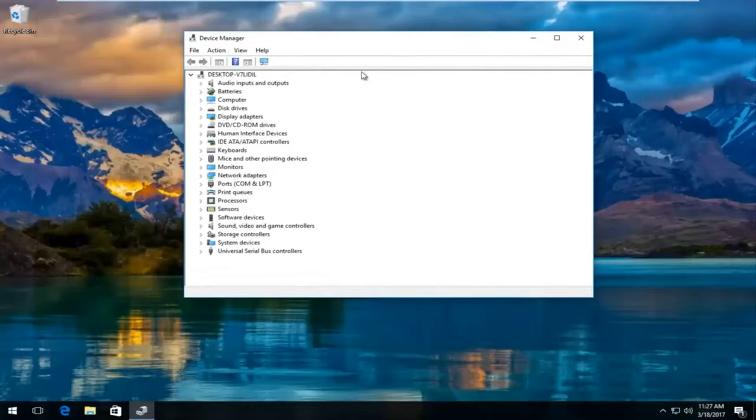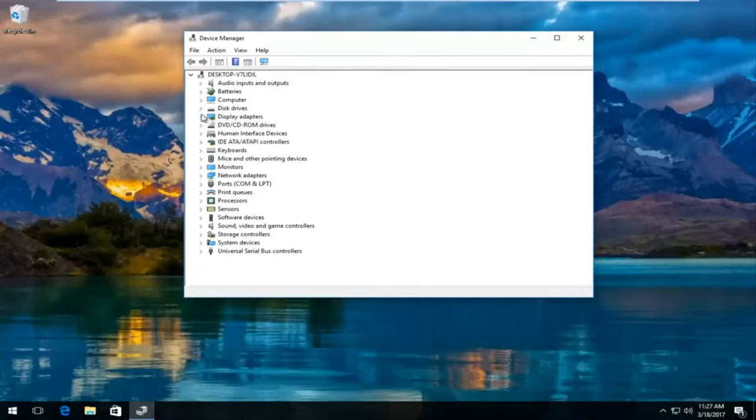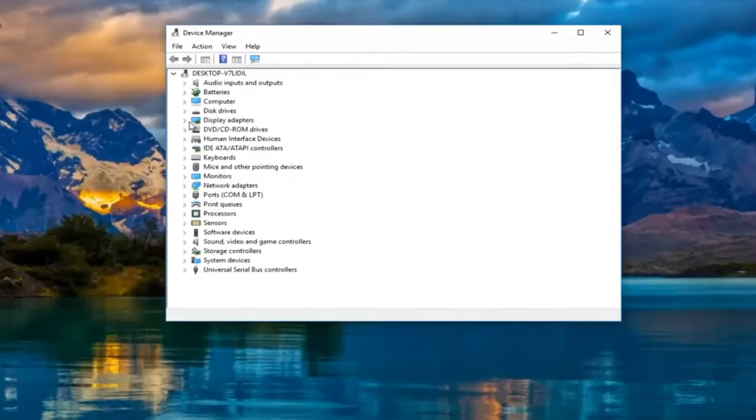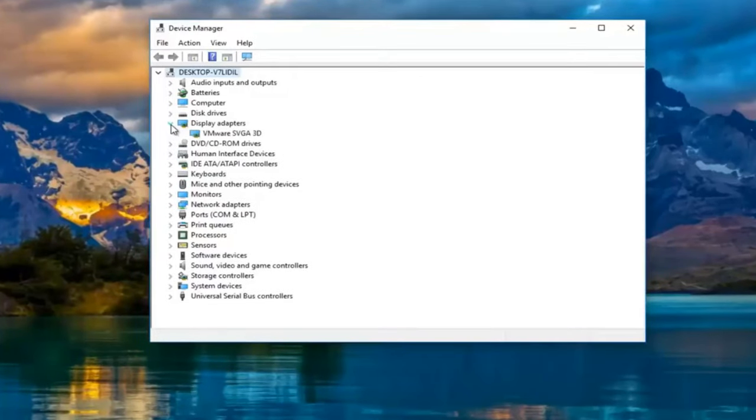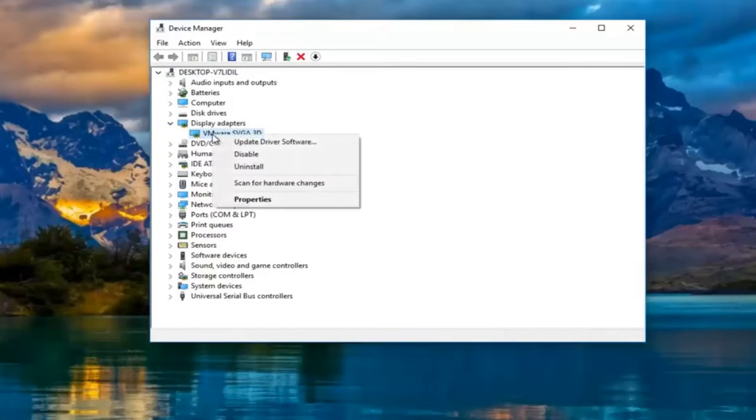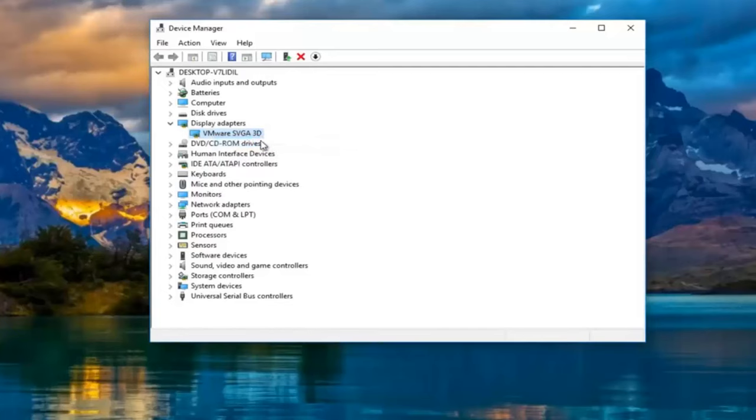So now in the device manager window, you want to left click and expand the display adapters view by either double clicking on display adapters or left clicking on the little arrow next to it. Now there should be a display adapter listed here. You want to right click on it and then left click on update driver software.